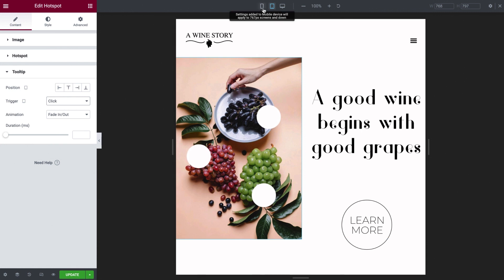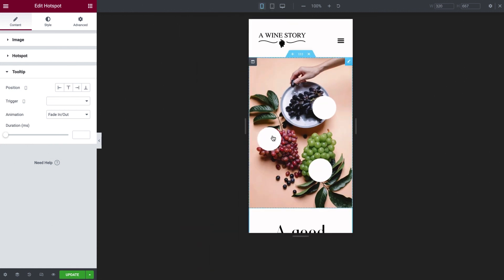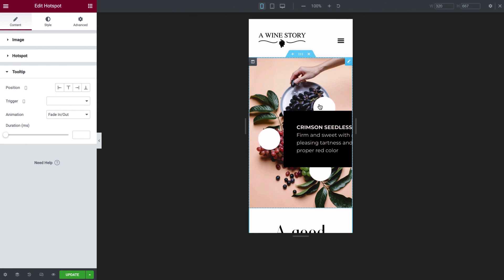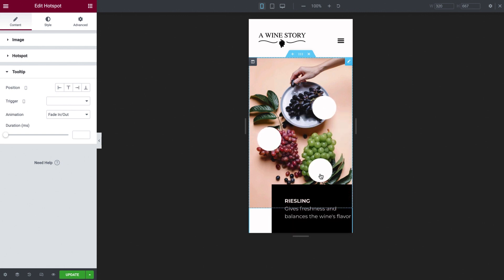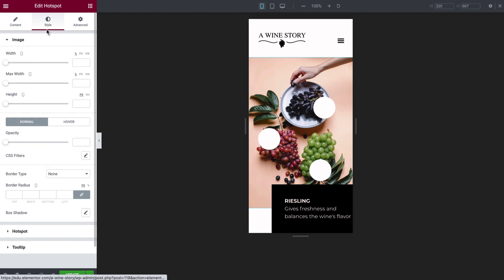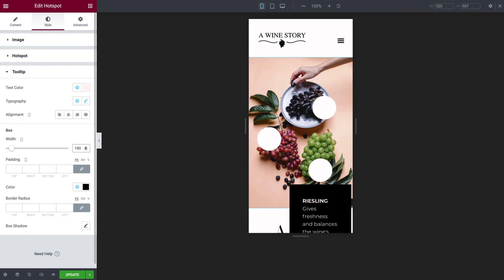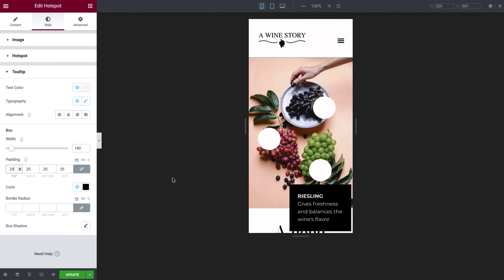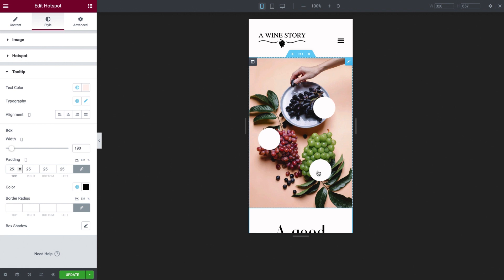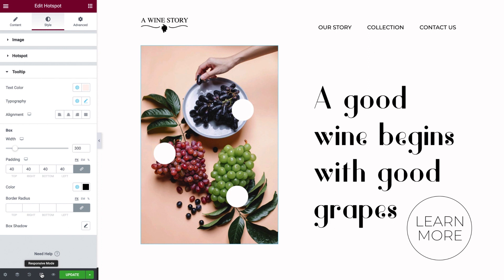Now I'll switch to Mobile. It's inherited the tablet settings, so the custom position still works here, but the tooltips get cut off. Let's make some adjustments to the styling. I'll change the width and the padding. Go back to Desktop View, and preview.